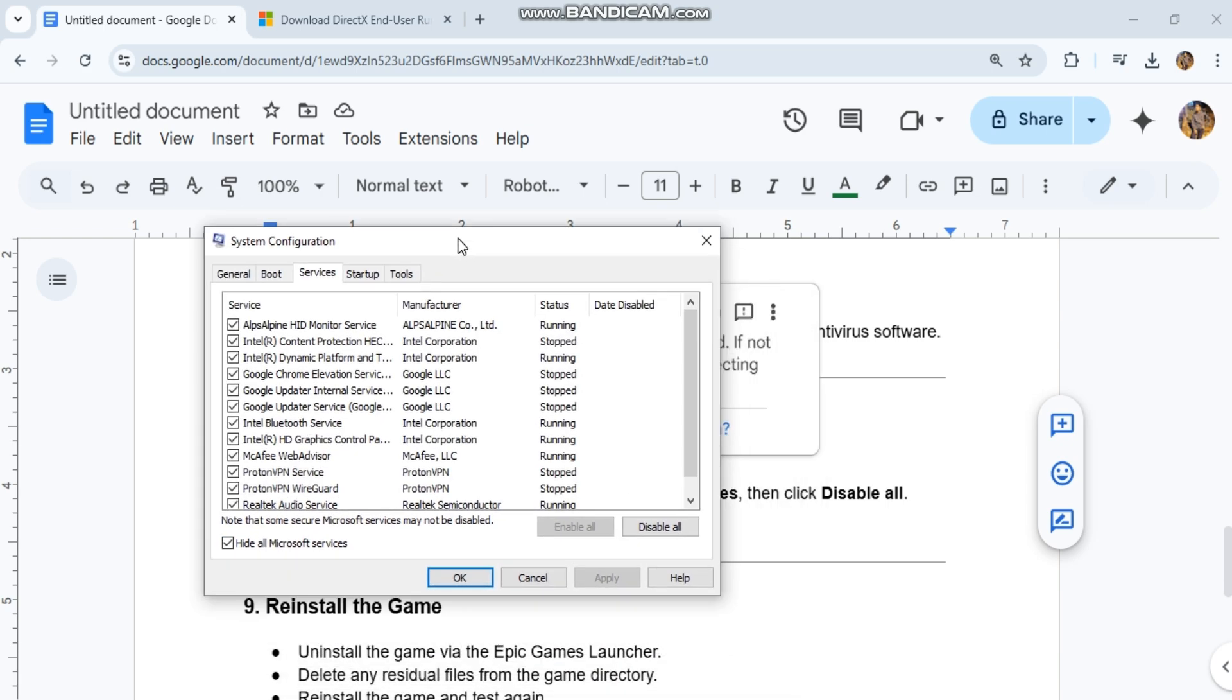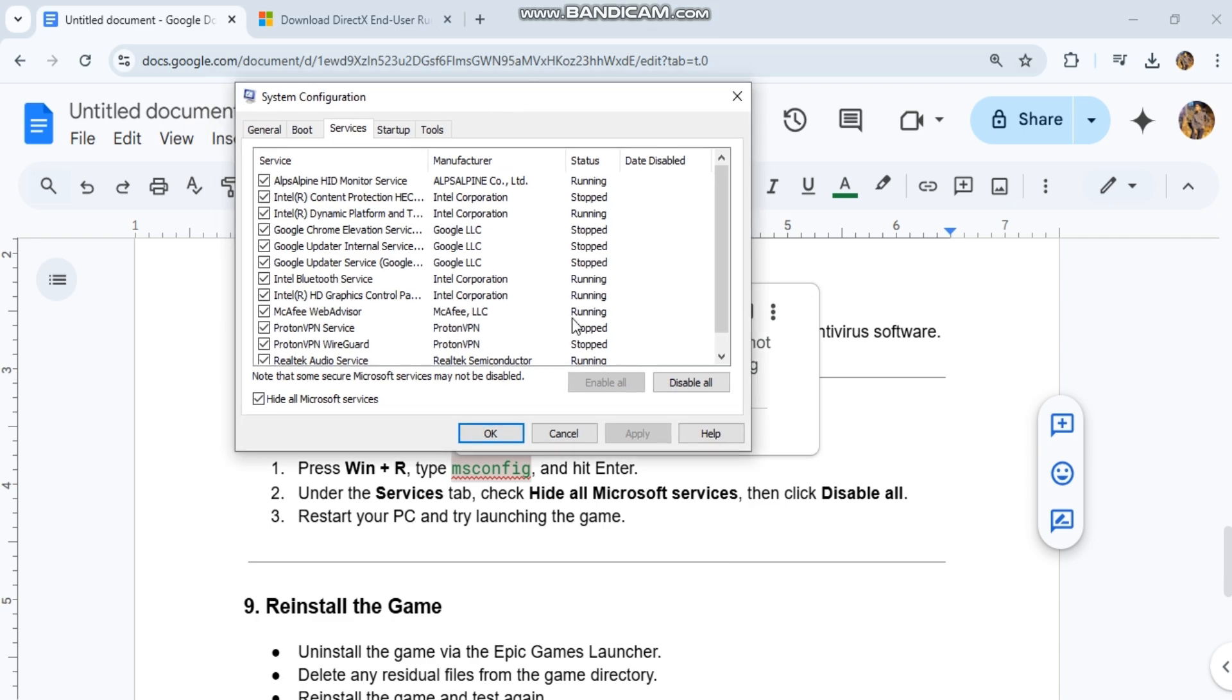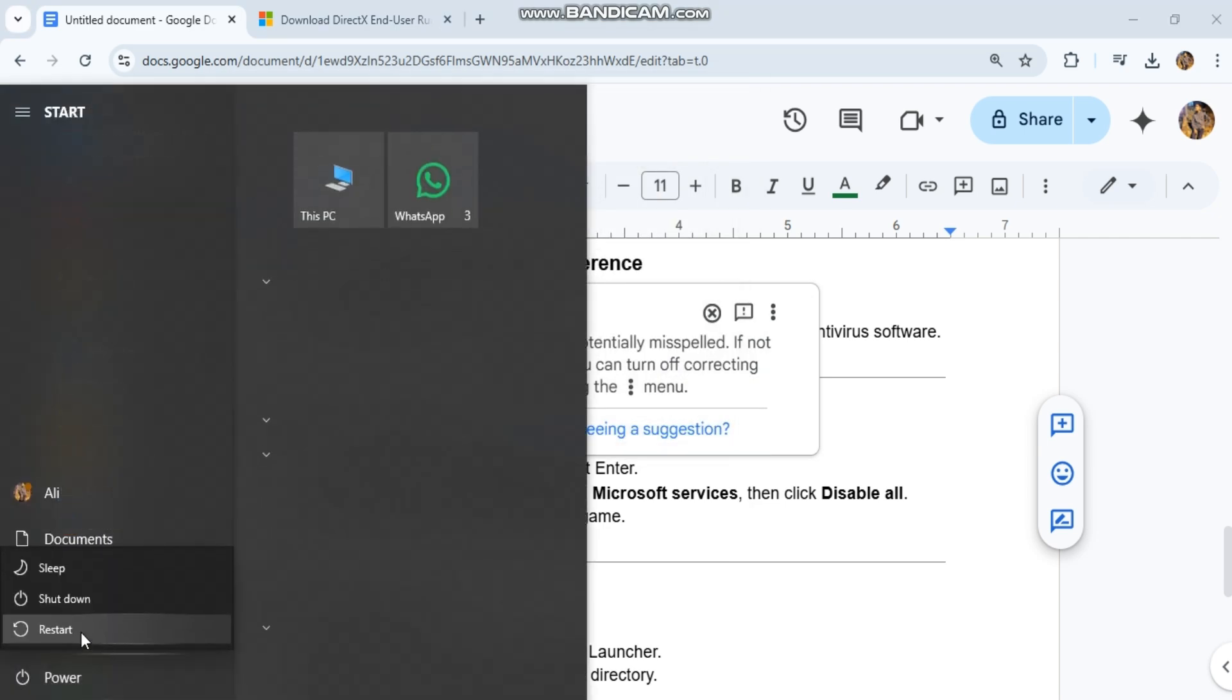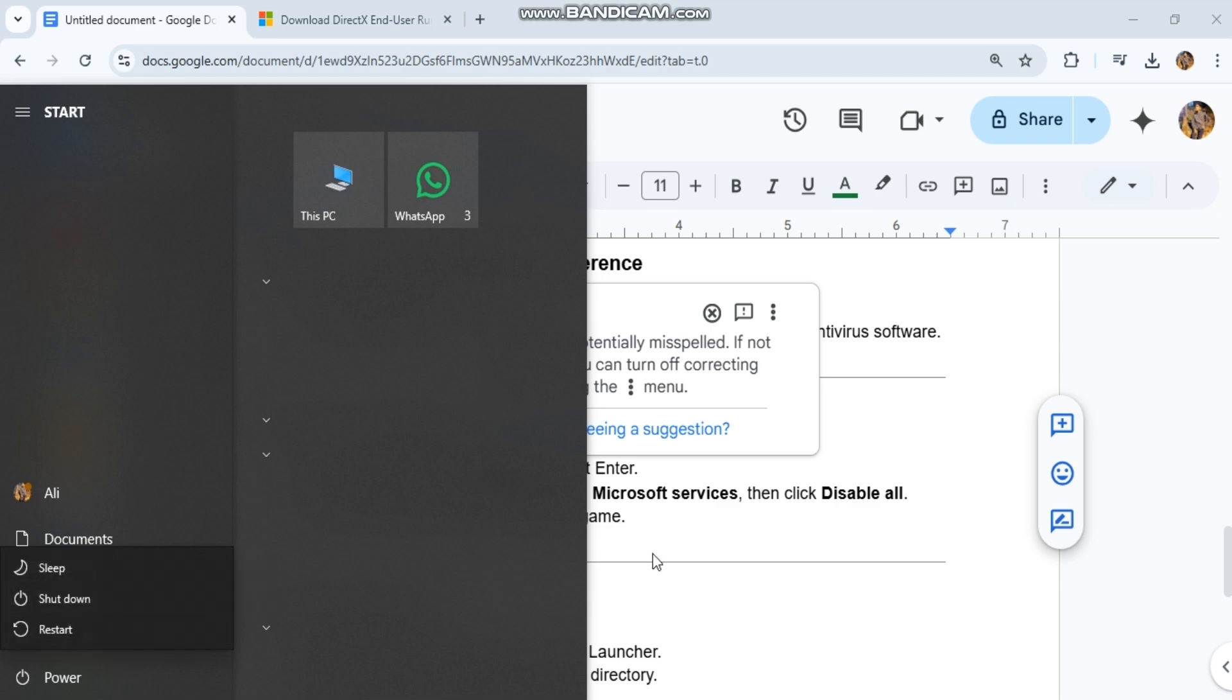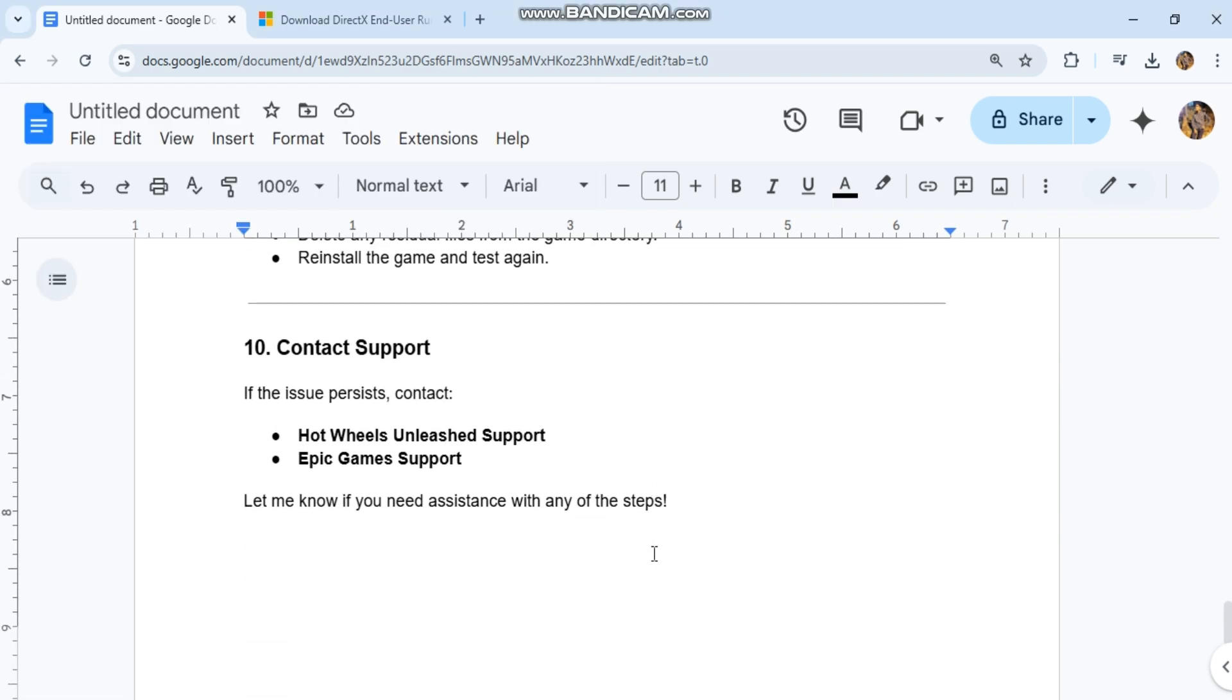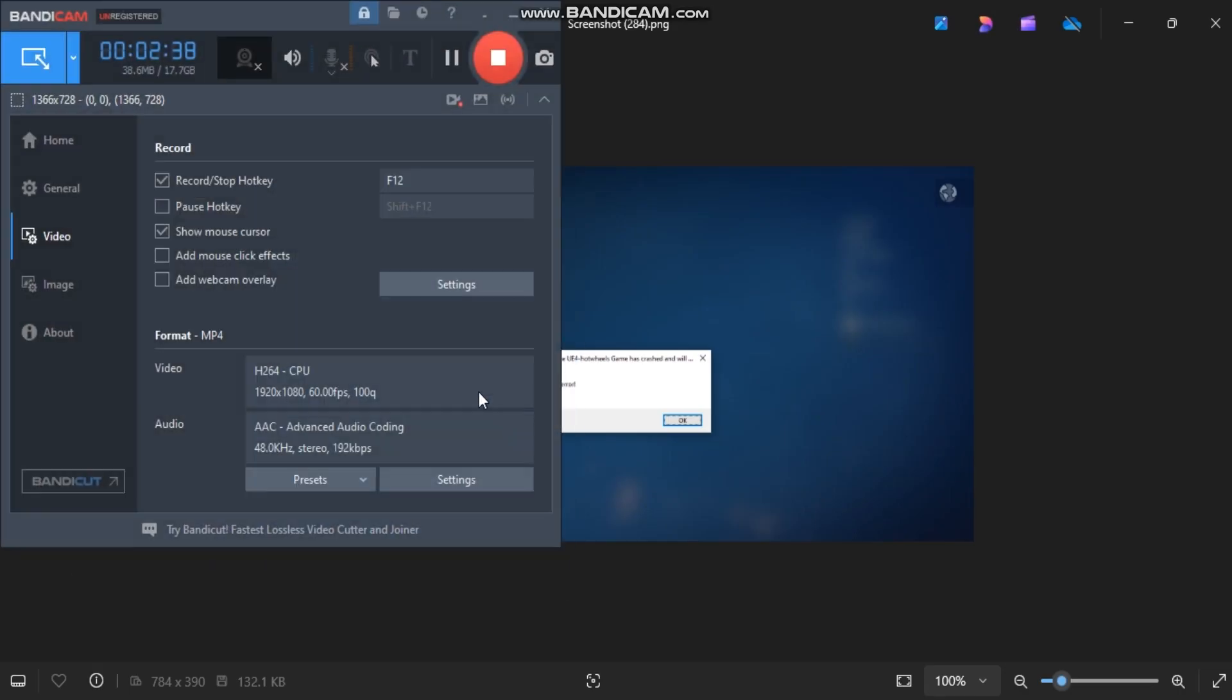Contact Support. If the issue persists, contact Hot Wheels Unleashed Support at hotwheelsunleashed.com/support or Epic Games at epicgames.com/help. Let me know if you need assistance with any of the steps.